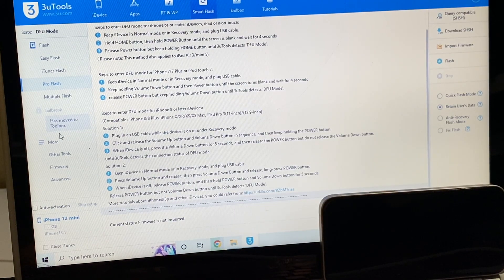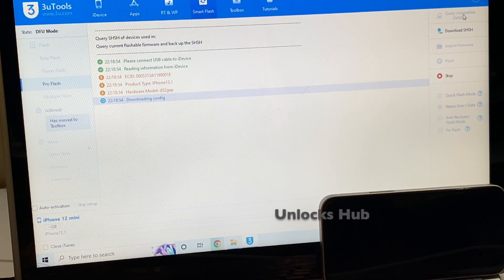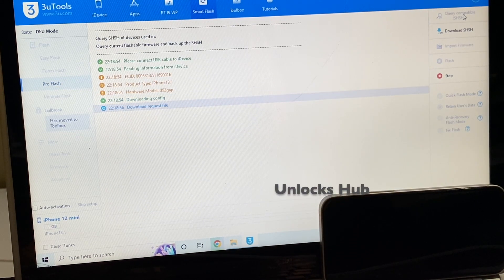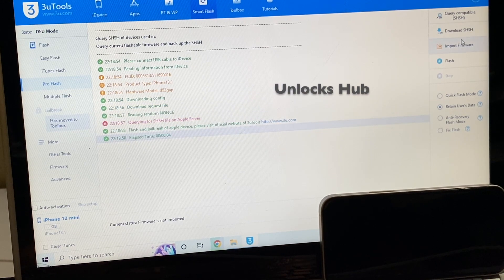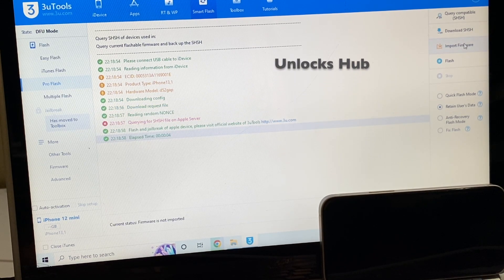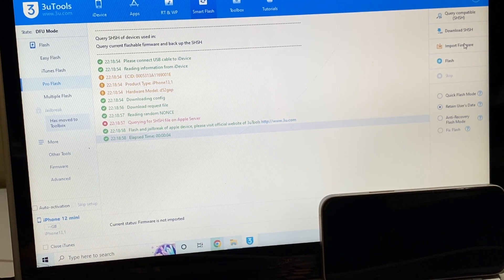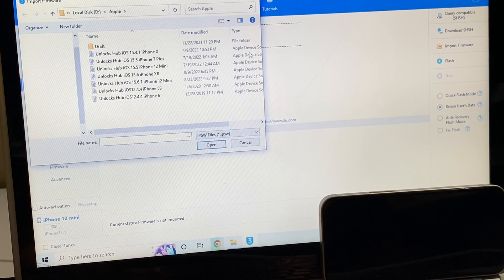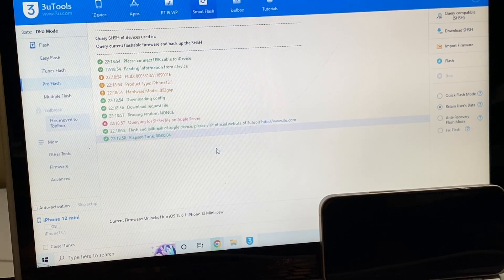Now the first step is to click on the query compatible SSH option. Once that is completed, click on the import firmware option and select the unlocks hub iOS 15.6.1.ipsw file.